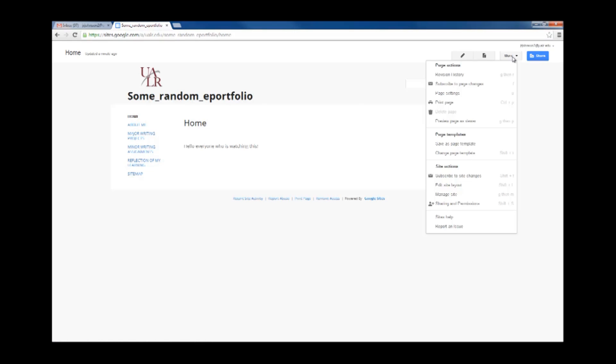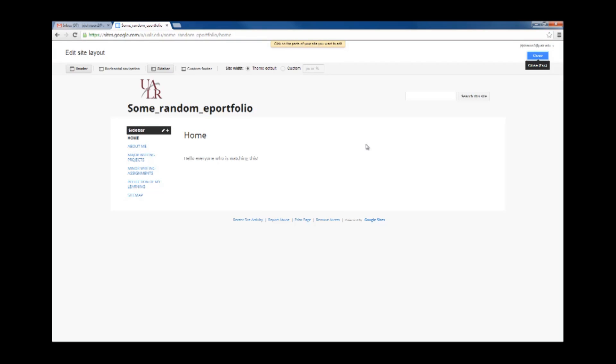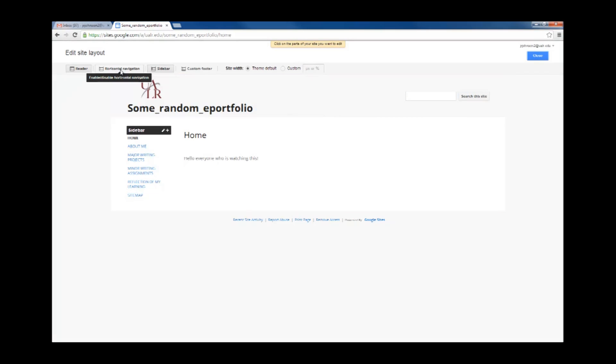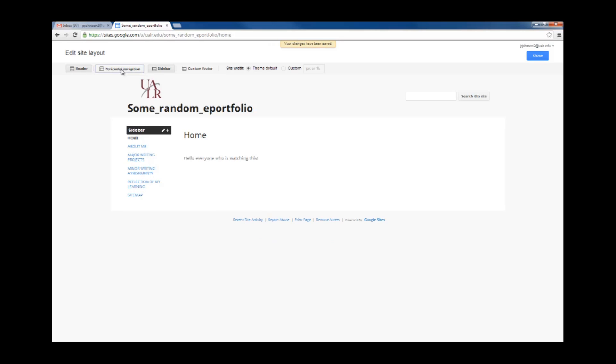Under More, there's a lot of different options, including Page Actions, which include Page Settings, Delete Page. I'm going to click on Edit Site Layout. Now I can click on my header. I can choose which elements of the page are showing, including Horizontal Navigation, which I can hide or add.